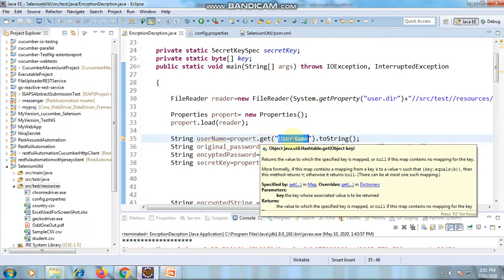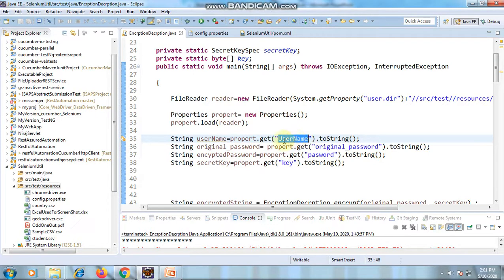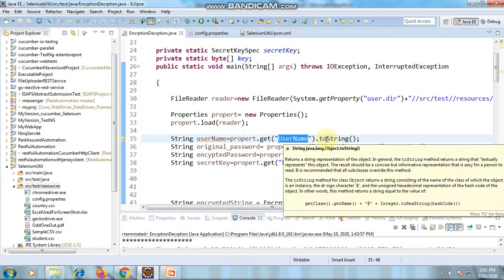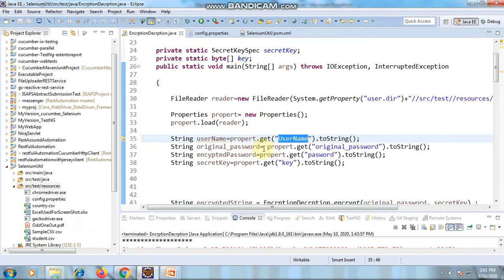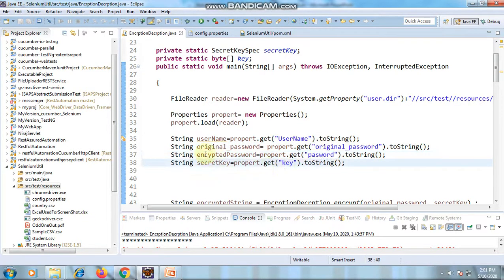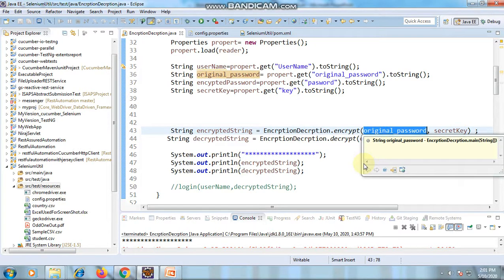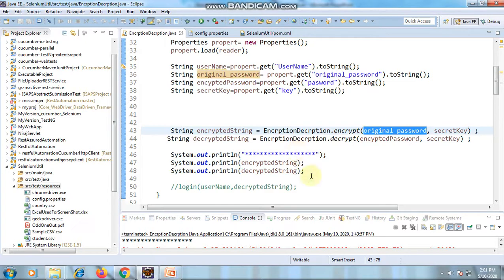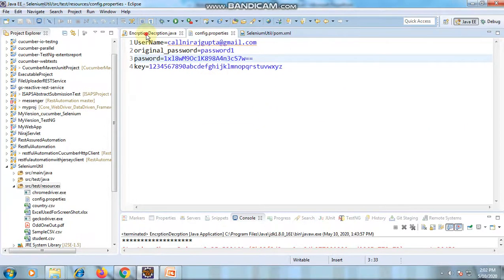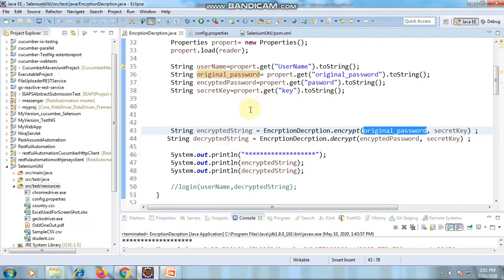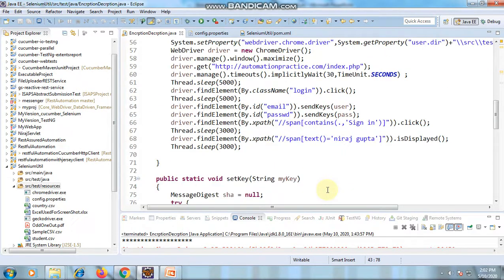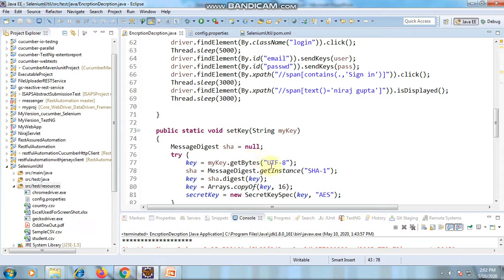getProperty directly converts to a string, while get requires a toString conversion. I have got the username, original password, and key. You can directly pass your original password here, encrypt it, then put the encrypted value into the config file. The first method creates a key set using UTF-8, along with SHA-1 and AES, using KeySpec, and then passes the key to perform encryption and decryption.